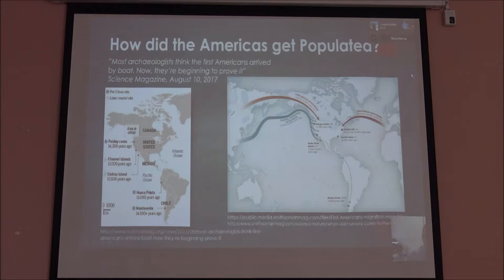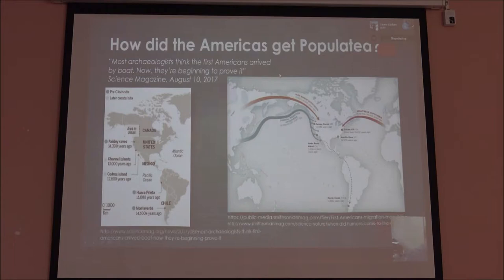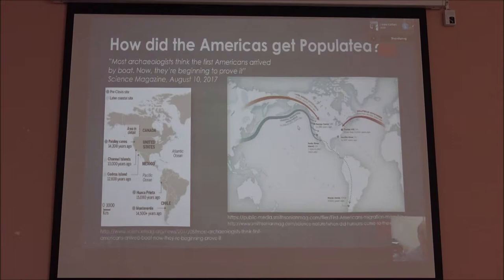One of the reasons we try to look at the passive margins of the US is that we have a very young population — at least that's the belief right now — as far as humans inhabiting North and South America. Most archaeologists think the first Americans arrived by boat and now they're beginning to prove it. There are two major hypotheses; the one with a lot of traction right now is the coastal migration hypothesis, that about 15,000 to 16,000 years ago, depending on the dating and which sites you believe.